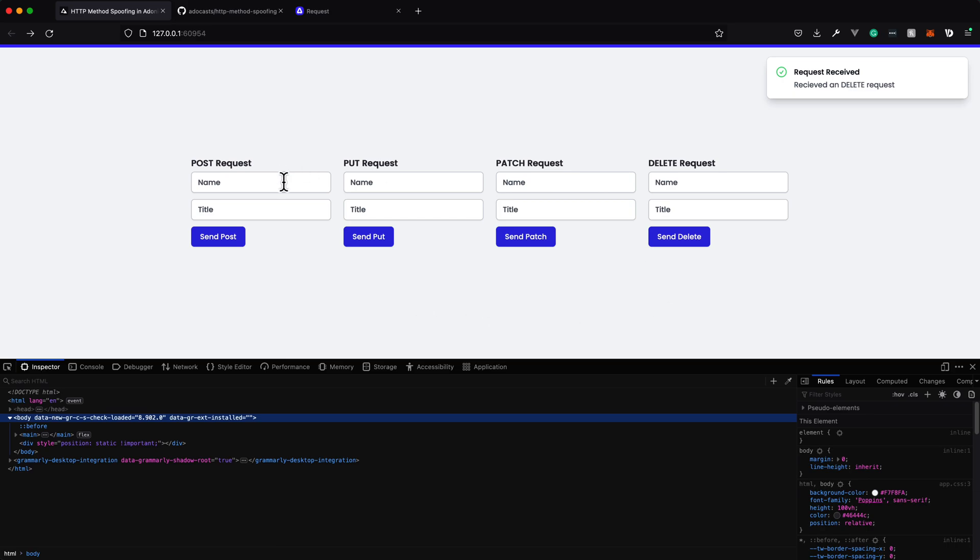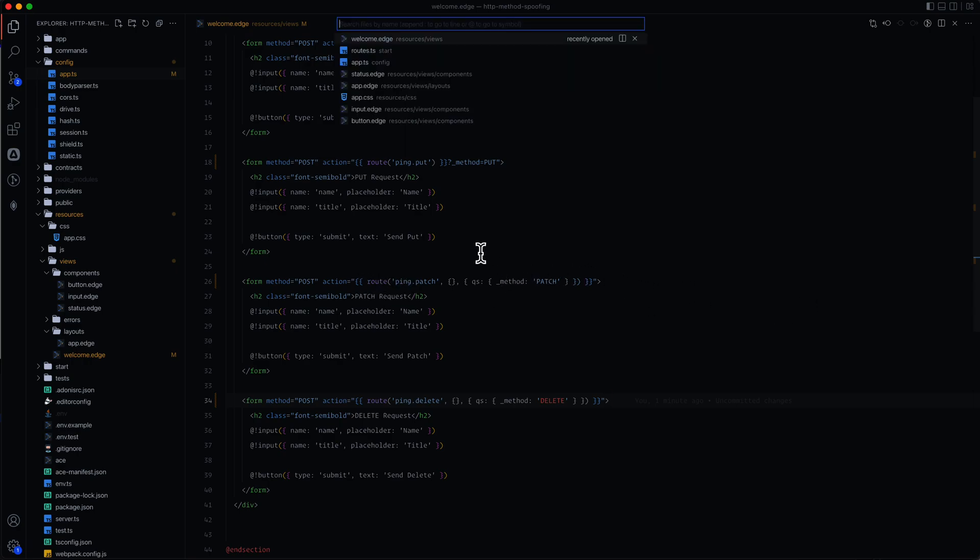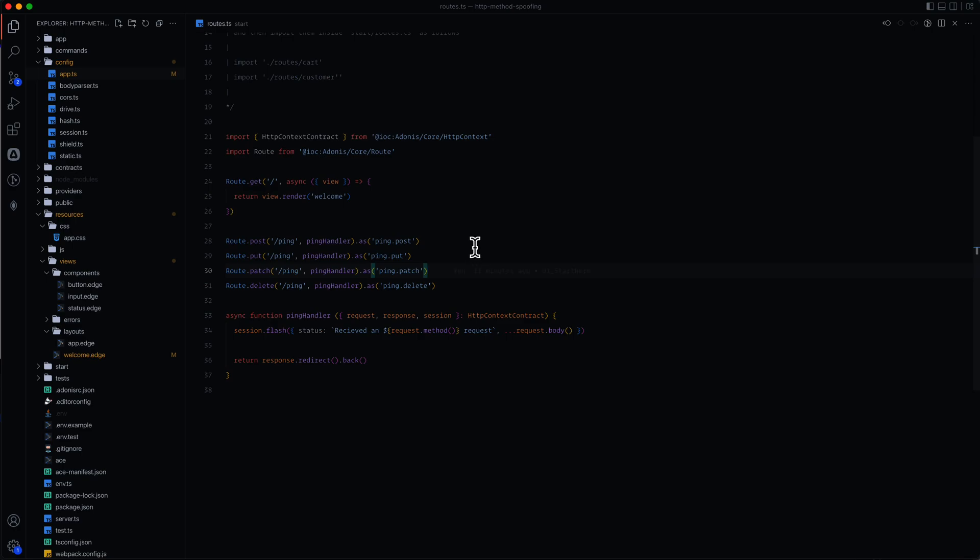So next we're going to clean up our forms a little bit by moving them into components for each different HTTP method. But this is in general how you can go about keeping a RESTful API-based route structure, even if you're just using HTML forms. Method spoofing really helps you keep that in check and keeps your routes from getting really verbose in what the actual URL is by allowing you to continue to use your resourceful routes.